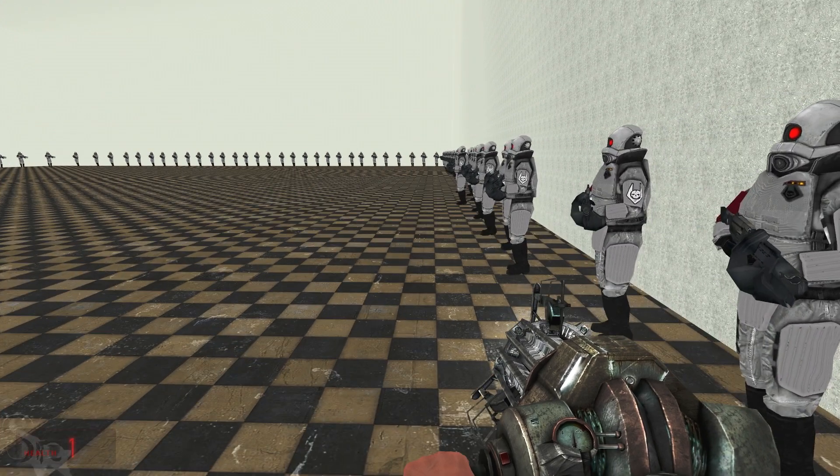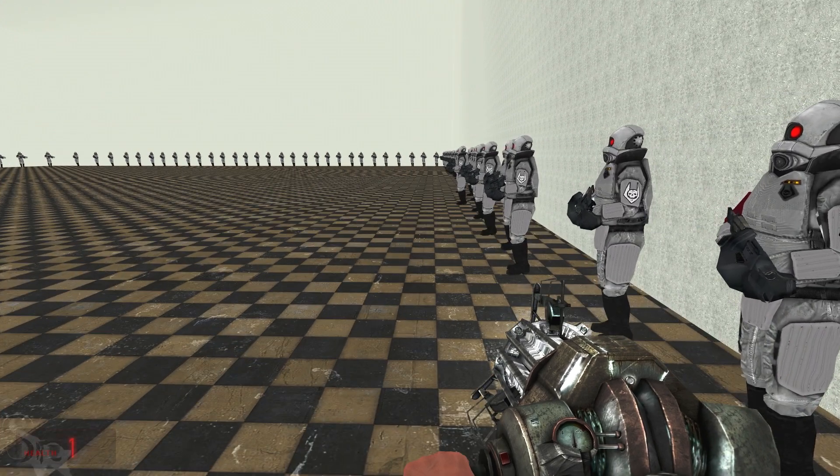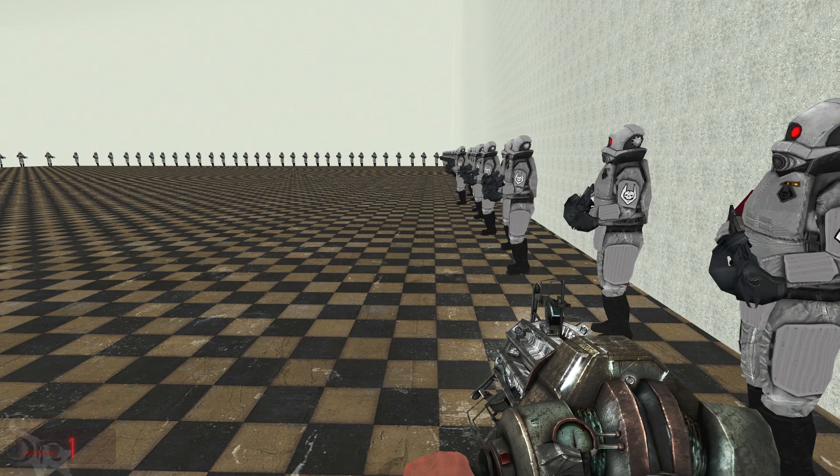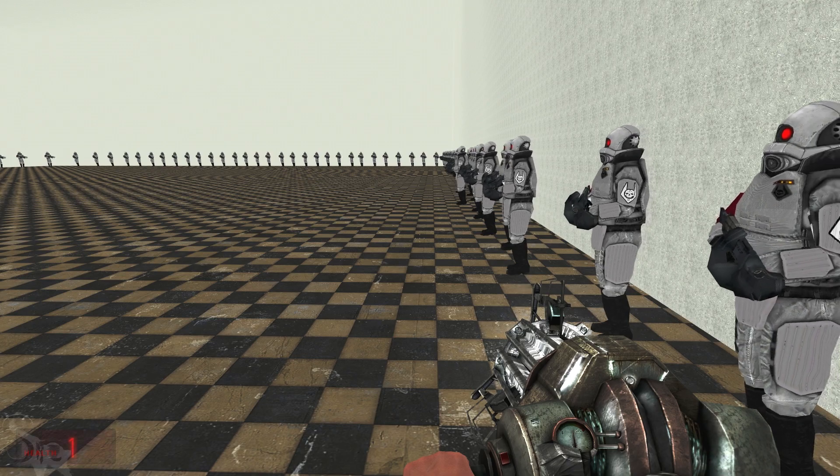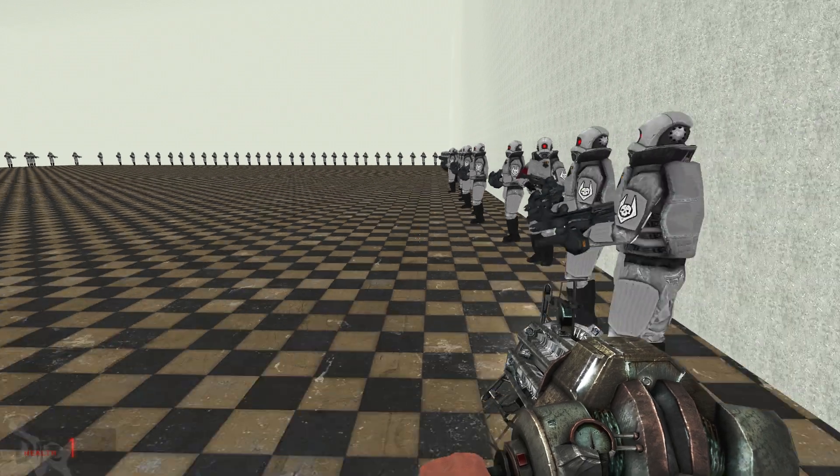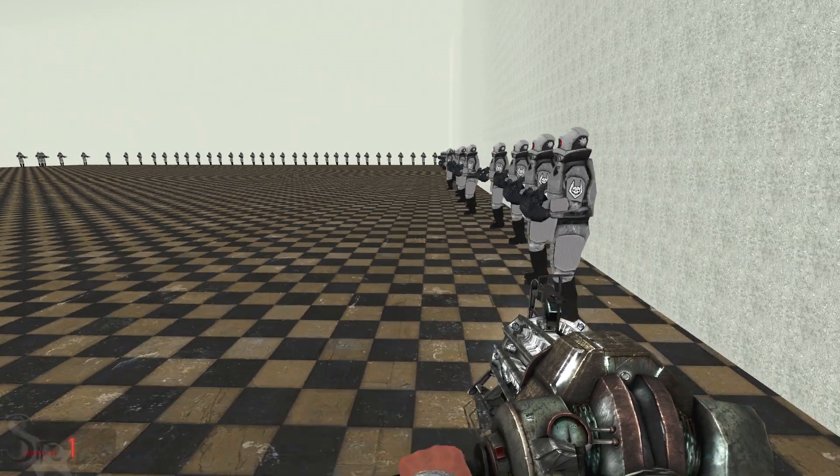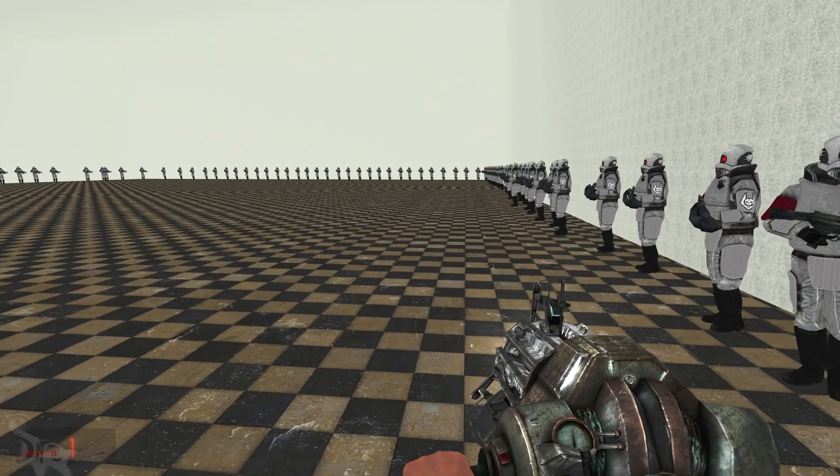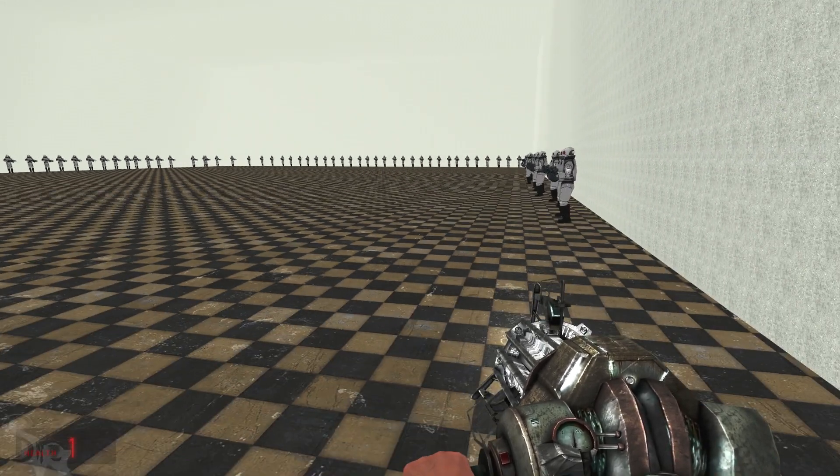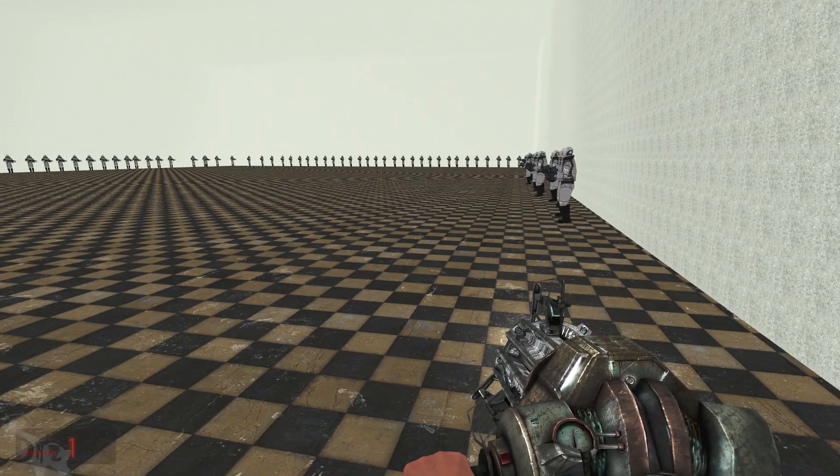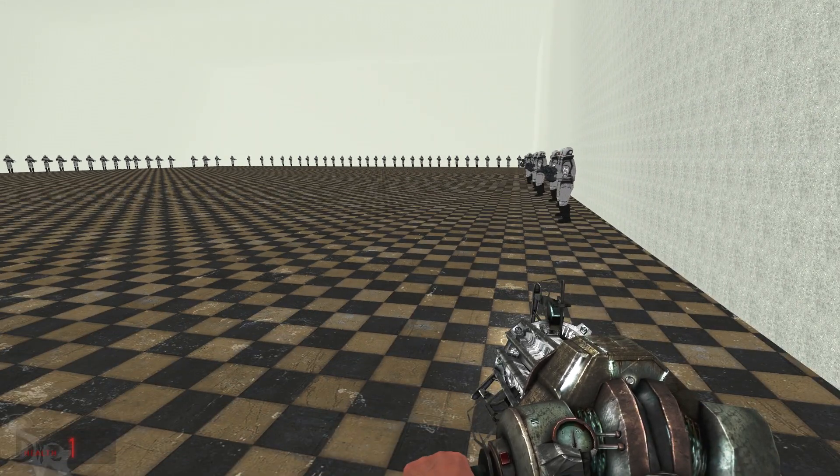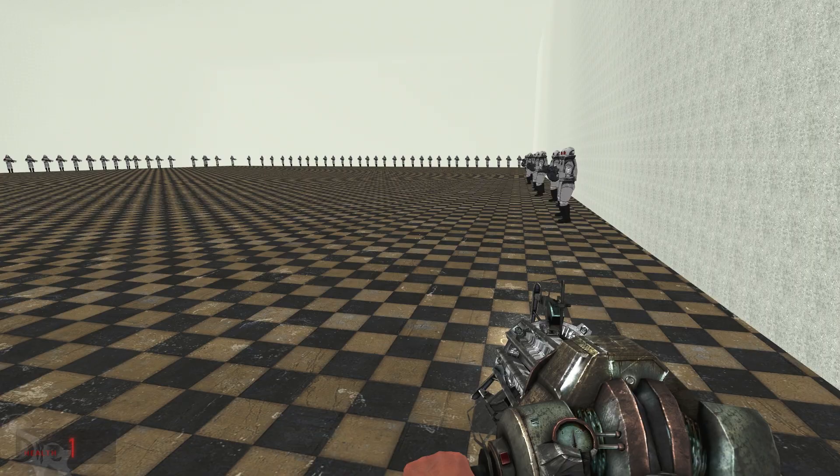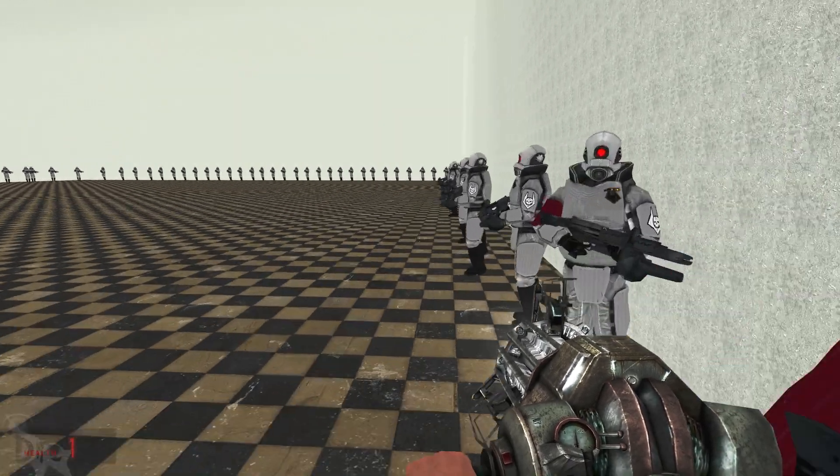So again I have a link for this mod in the description if you want to check it out and I think there's going to be another Liberty Prime mod coming out in the future and I think with other Fallout characters. I'm not too sure about that yet but I think it's work in progress as well.